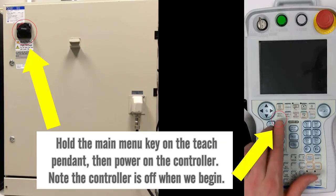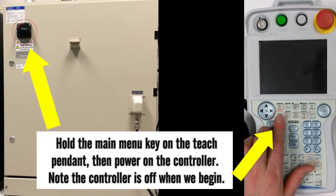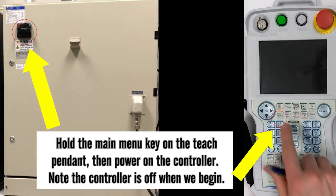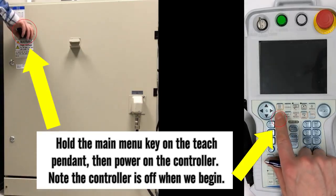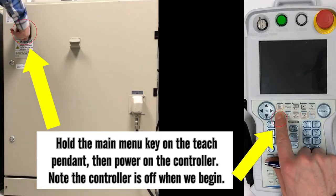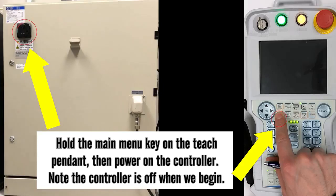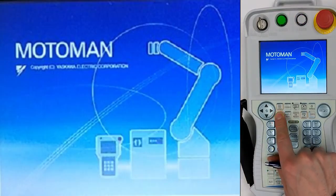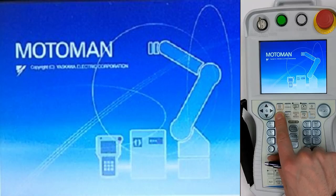Follow the next steps. First, hold the main menu key and turn power on. Hold it for about five seconds, then release, and you'll be ready to go.